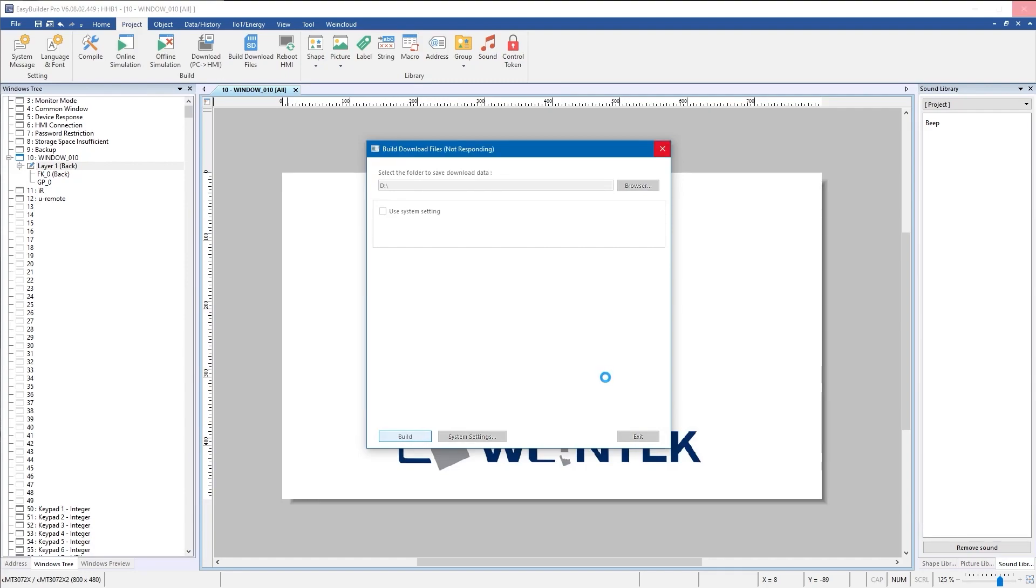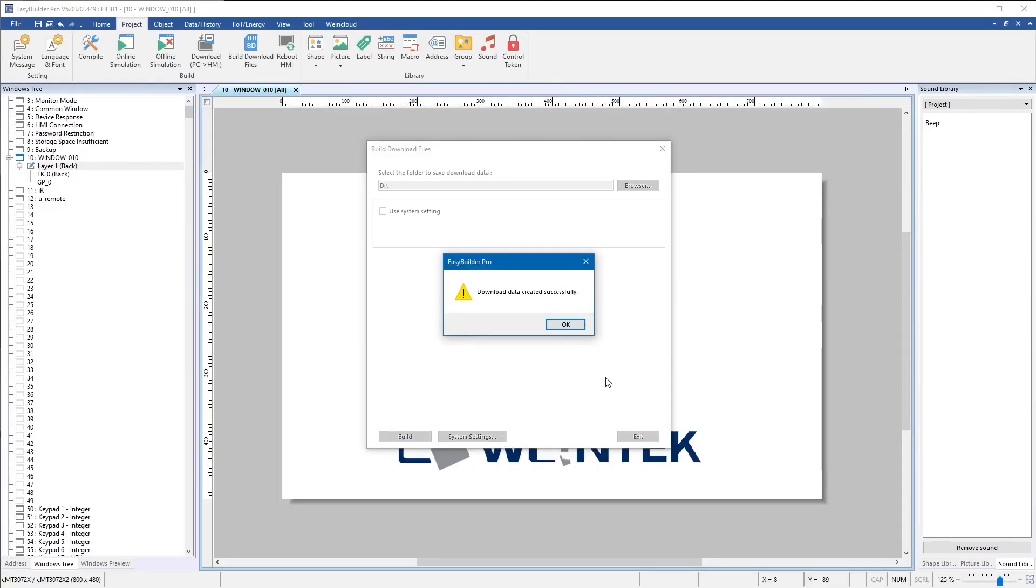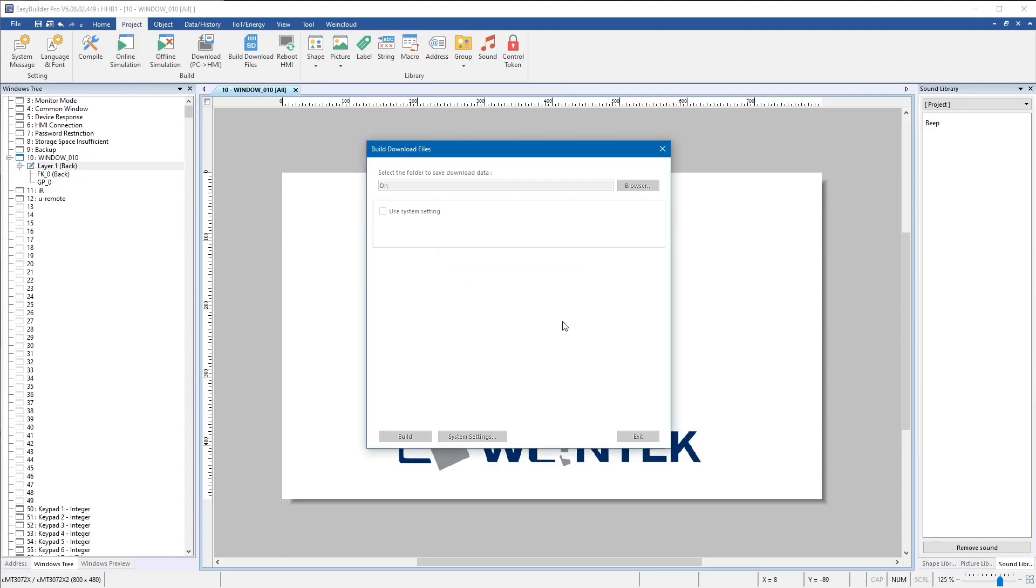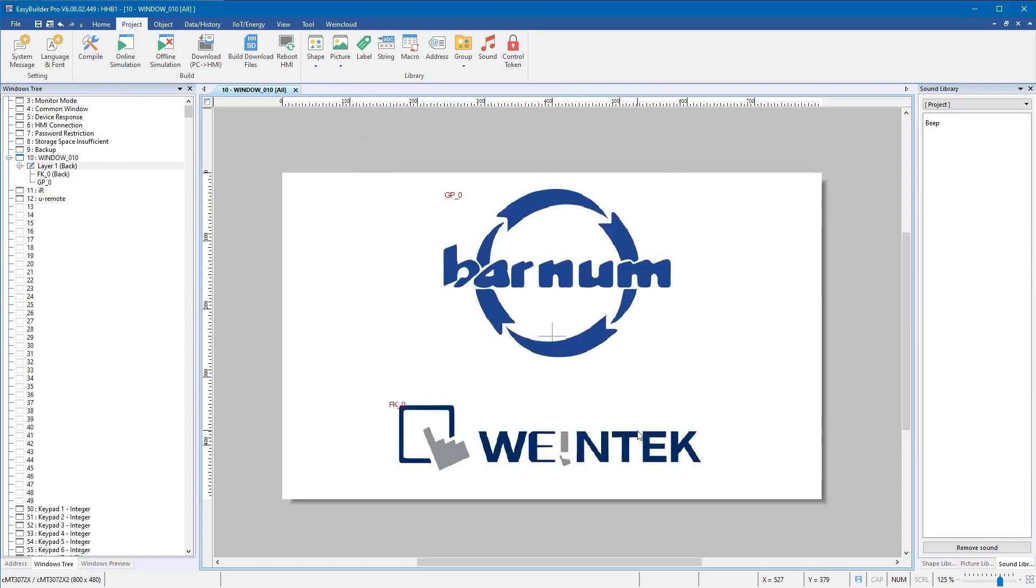When the build is complete, your project will be saved on your USB and you can close out of EasyBuilder.